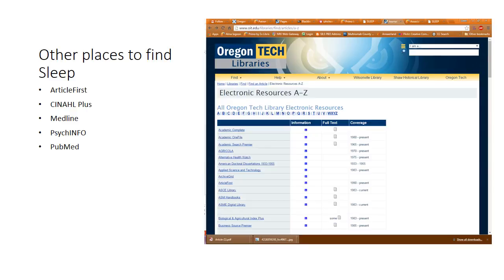There are other places you can find and search Sleep that the Oregon Tech library has: Article First, CINAHL, Medline, PsycInfo, and PubMed. These are all available on that same Electronic Resources A to Z. And again, if you just search off the library homepage for the journal Sleep, you can go directly to the journal.